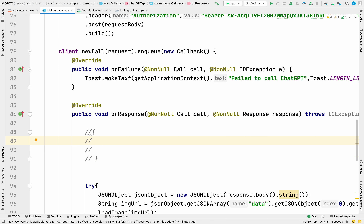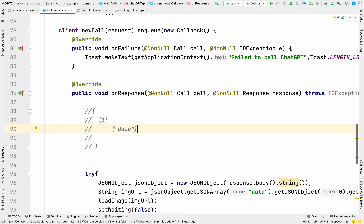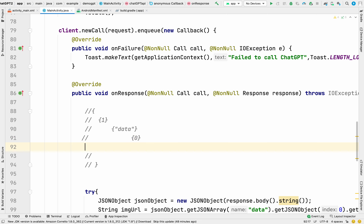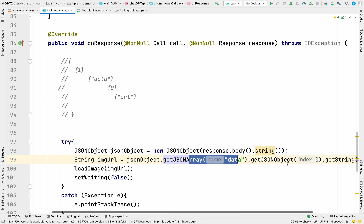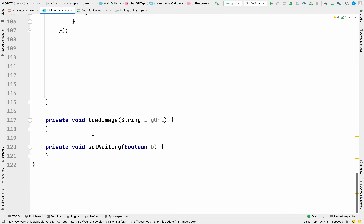Let me show you the JSON structure. The API response is a JSON object containing a 'data' array. The first element of that array has a child element 'url'. So we access it by getting the JSONArray named 'data', going to index 0, and getting the string 'url'. That's how line 99 fetches the image URL from the response.